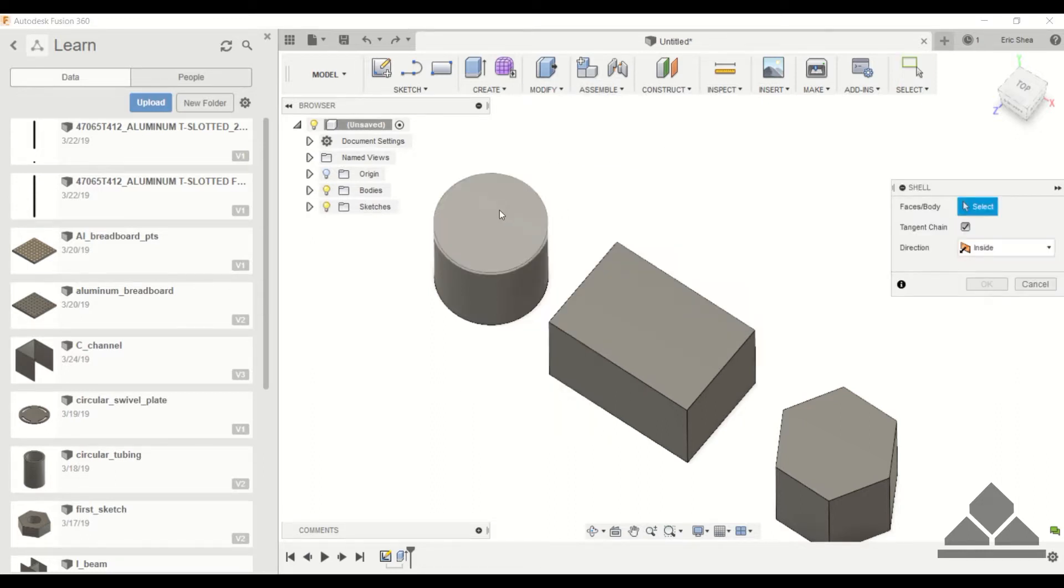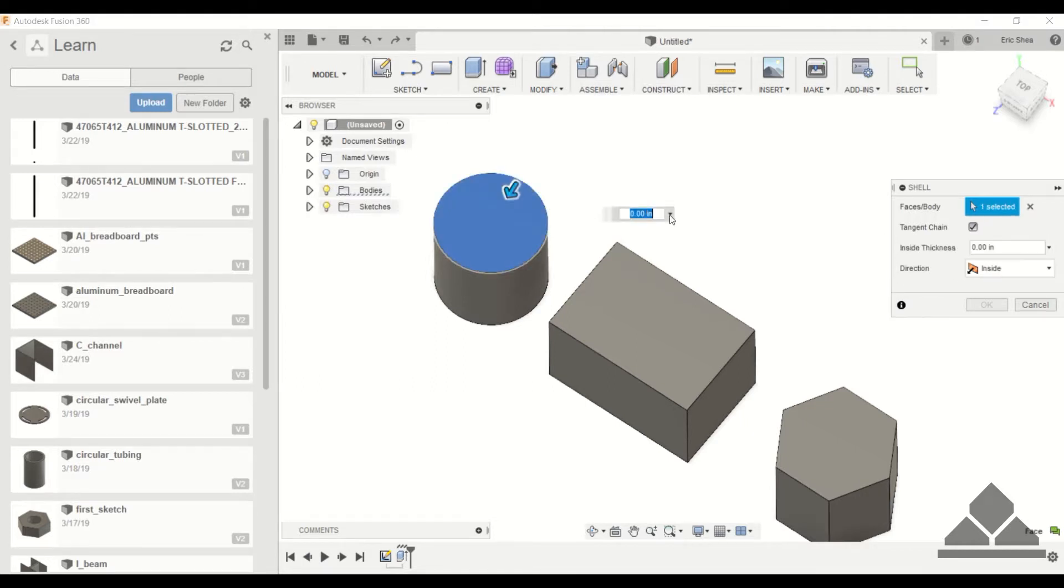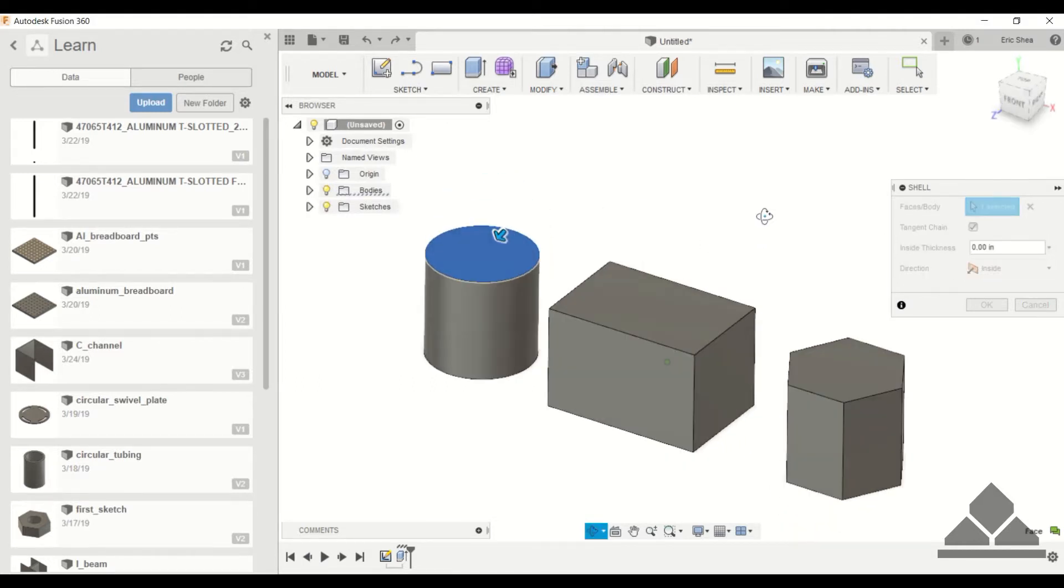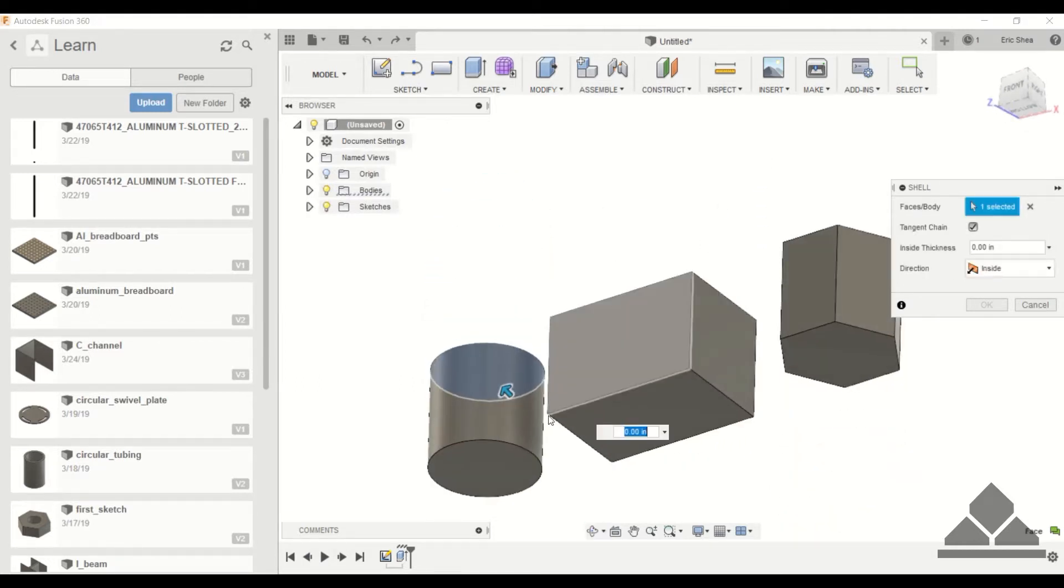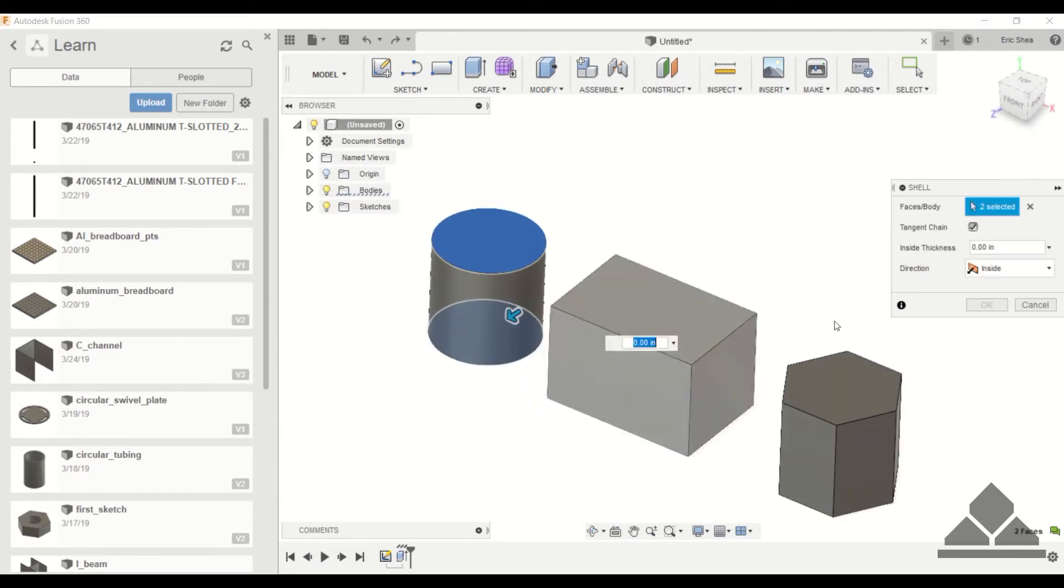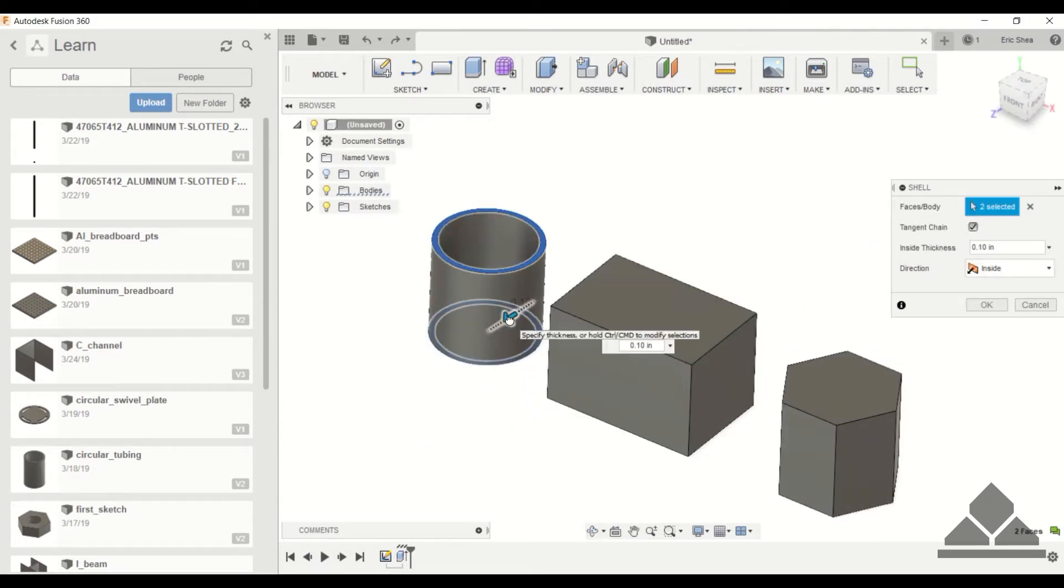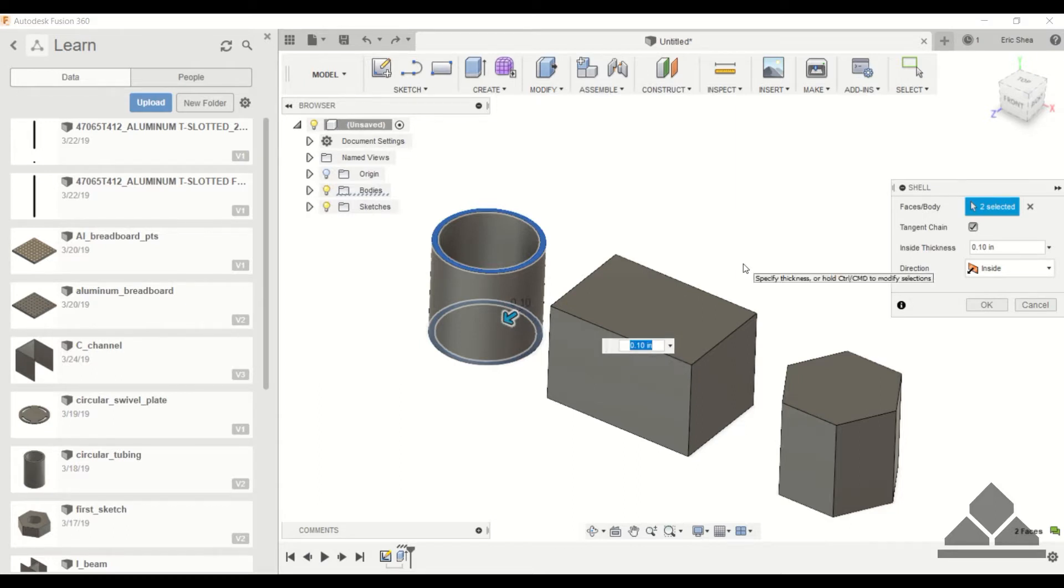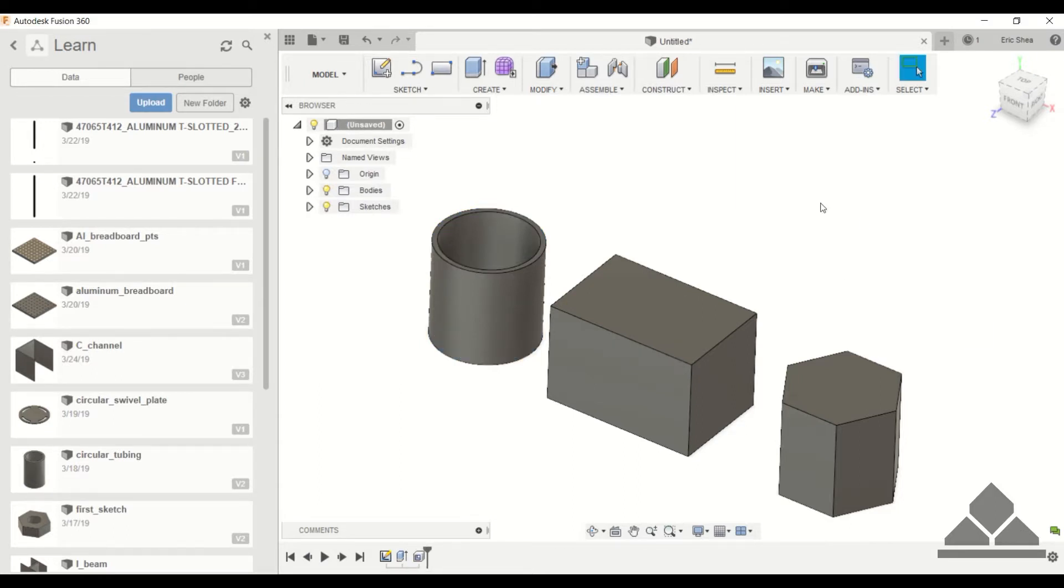Click the shell command and instead of just clicking one face, click the bottom face as well. Drag this to give it a 0.1 inch thickness and click OK. It went all the way through the material.